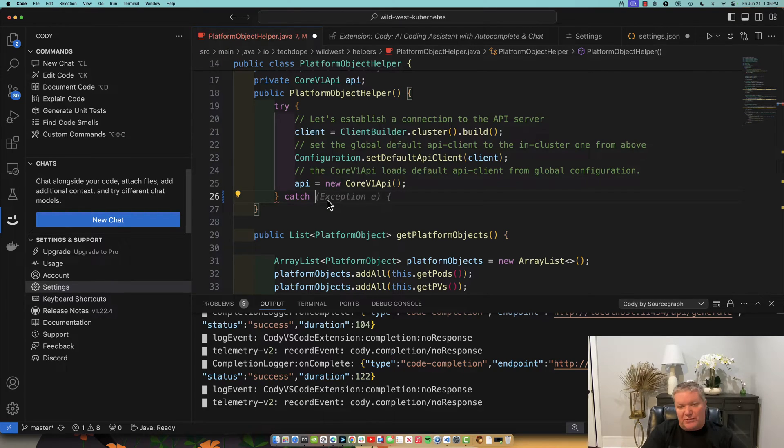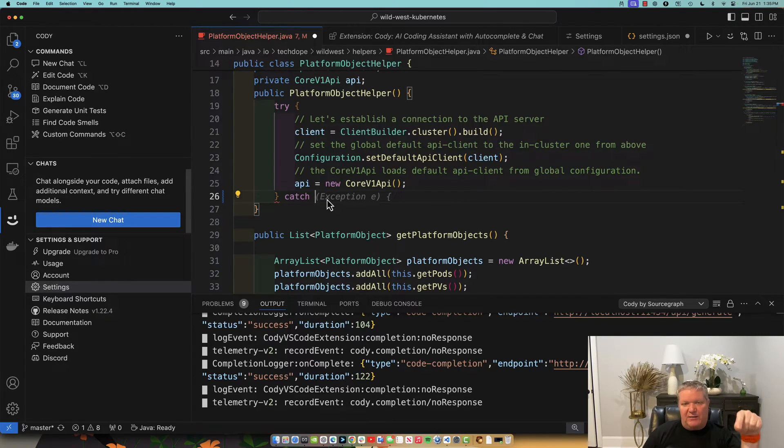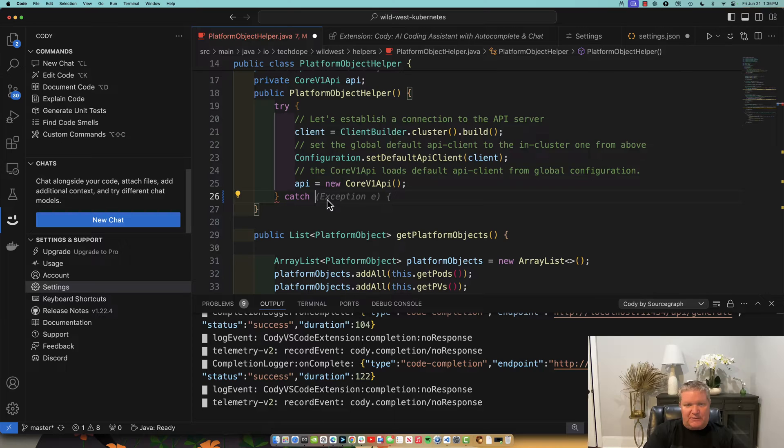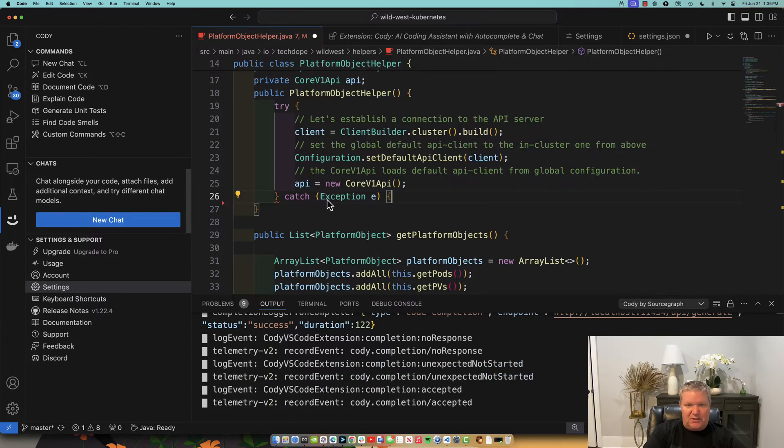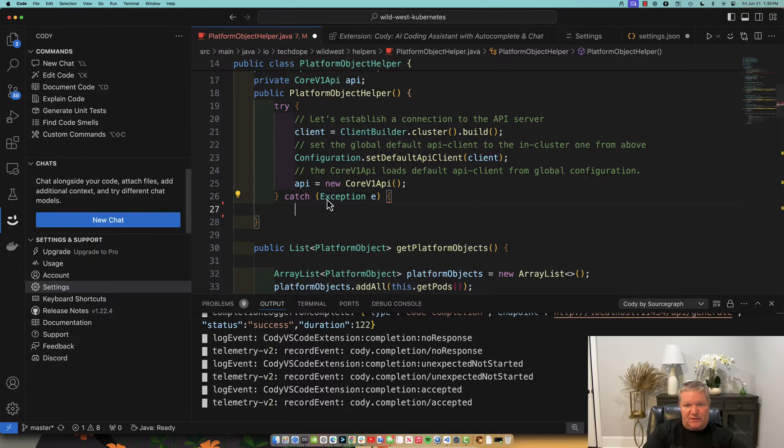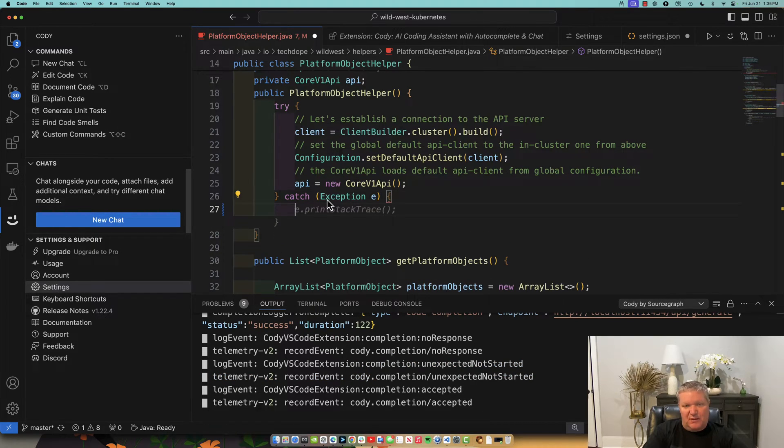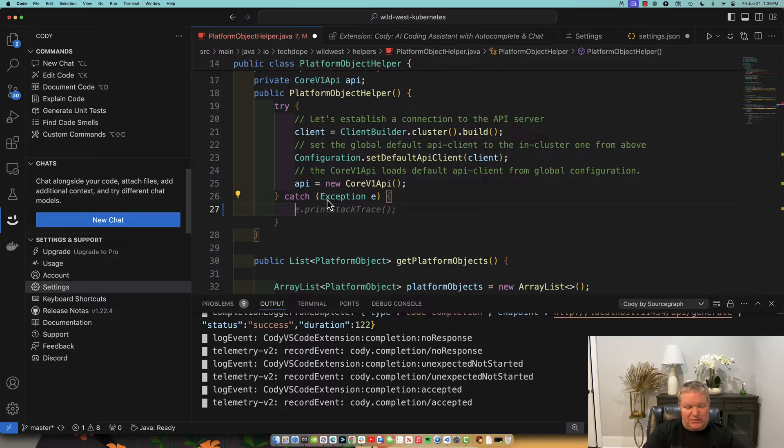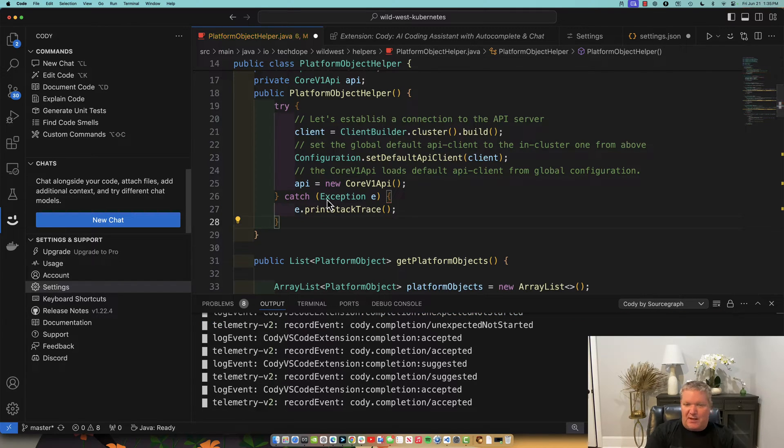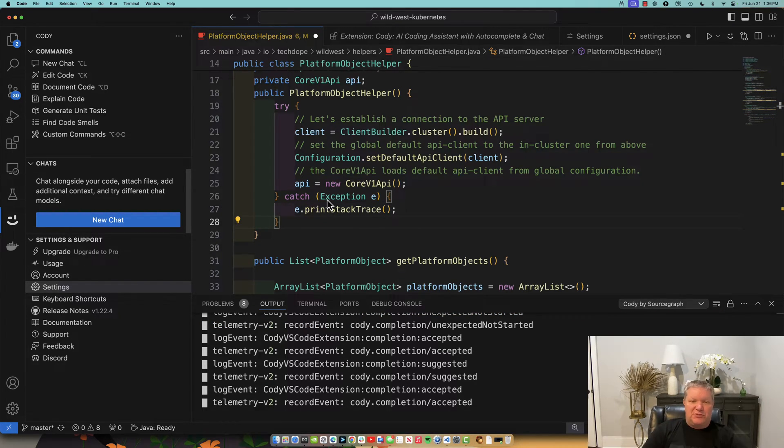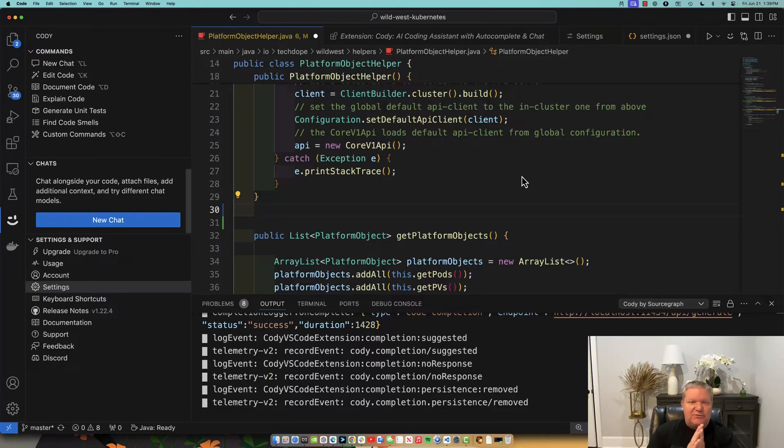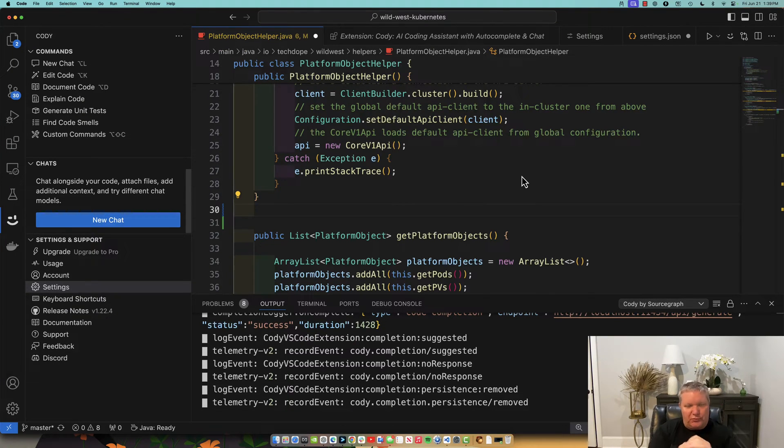And you can see that it is already providing me suggestions. So it's saying catch exception E. That's perfect. And then, oh, it wants me to do E prints that trace. So I'm just simply hitting tab. And it is accepting those suggestions for me. So now let's do something a little bit more cool.